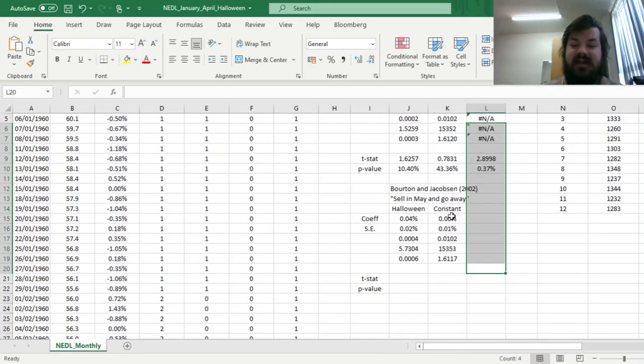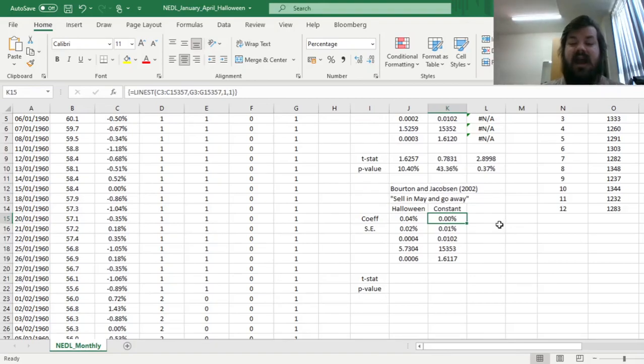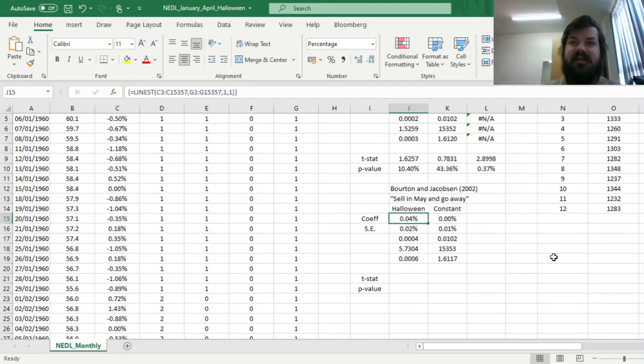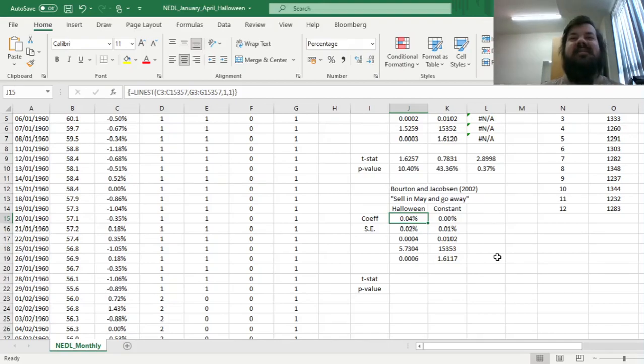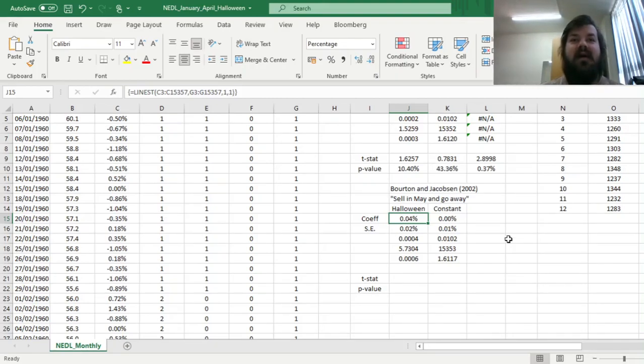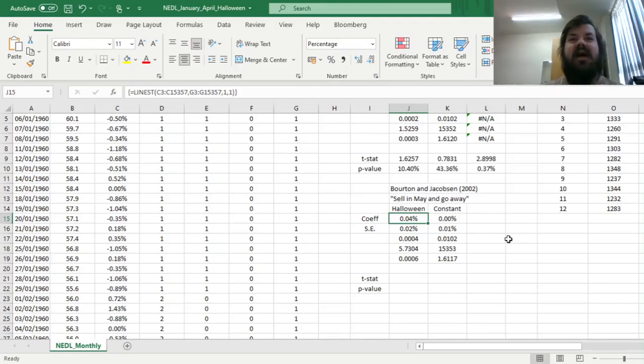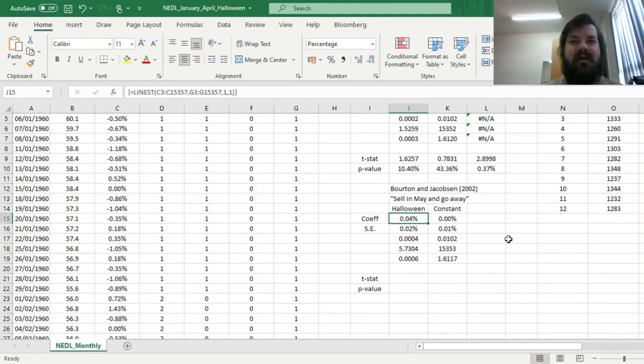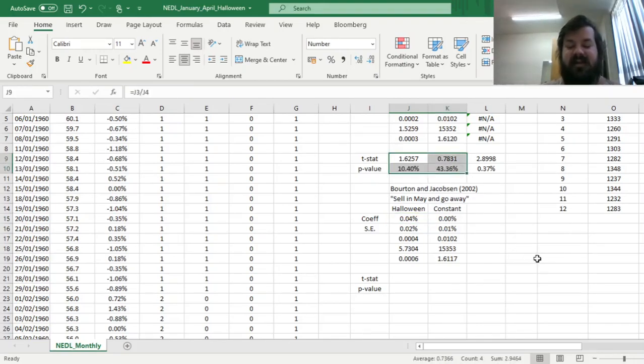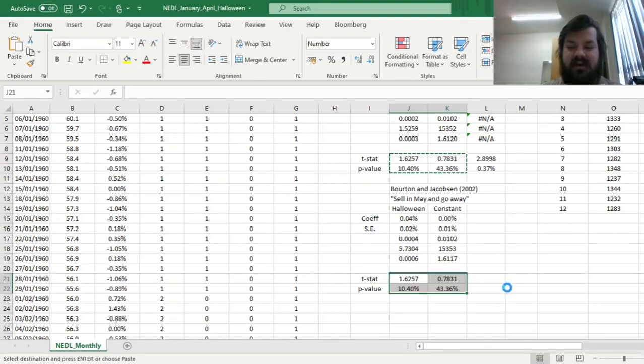And here we see that average returns June through September are just equal to zero, and the significant difference, well, we can estimate how significant it is by using a t-test in a little bit, but we can see that the difference is four basis points, October through May, with regards to all other months that are being left out, while we sell at the end of May and buy back at the start of October.